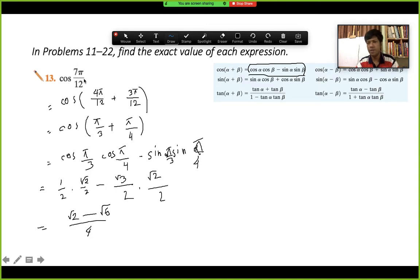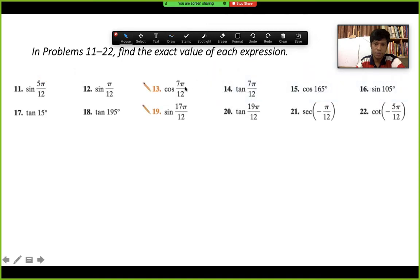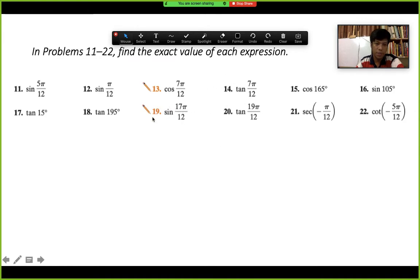First we must break the angle down so that we get known common angles. Sometimes we may also need to use the periodic property to get there. For bigger angles, we may also have to use the even-odd property. For cos and sec, the minus sign vanishes because they are even functions. For sine, tangent, cosecant, and cotangent, a minus with the angle comes outside.